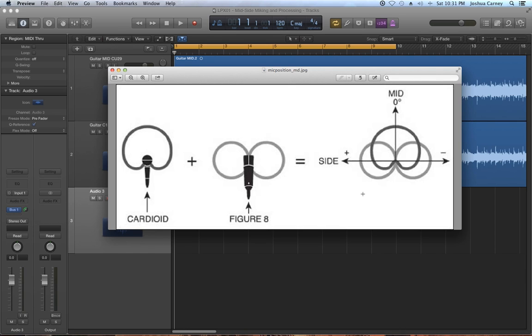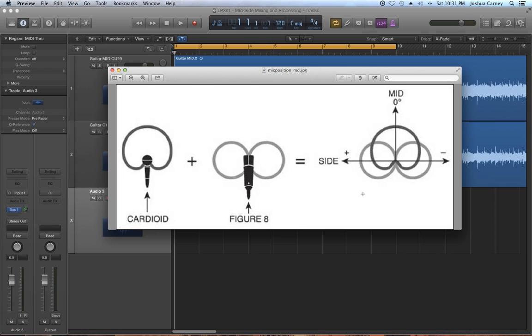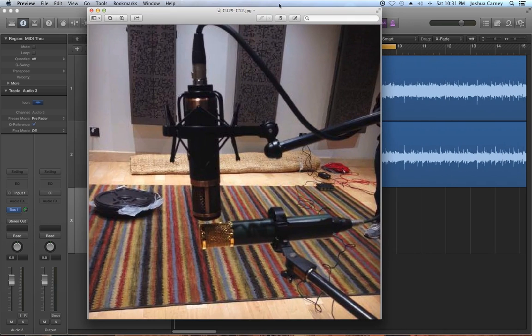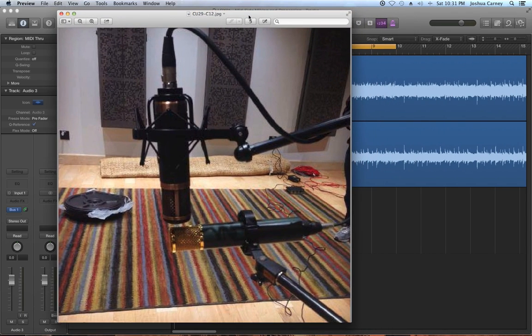In order to record the mid-side technique you need one cardioid or unidirectional mic and one bidirectional or figure 8 mic. The way this works is you set up the mics so that the capsules are right on top of each other but the cardioid mic is facing the sound source and the bidirectional mic is facing the left and right of the source. The cardioid mic is the mid signal and the bidirectional mic is the side signal as it's picking up sound from both the left and right sides of the source.